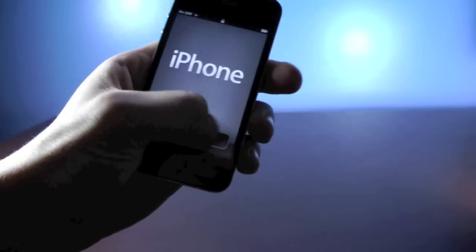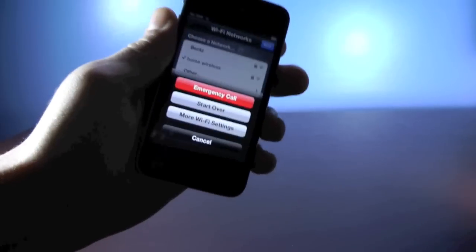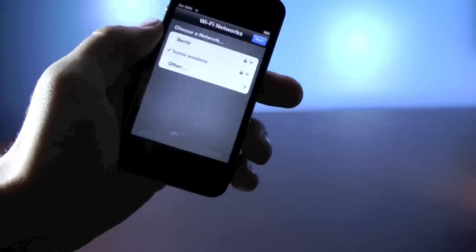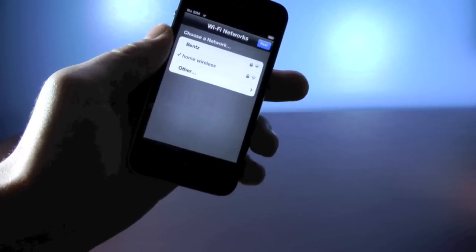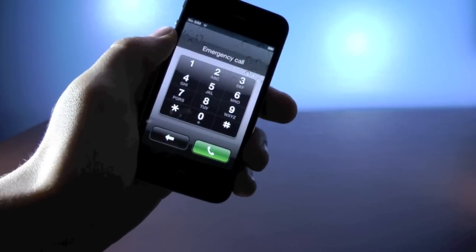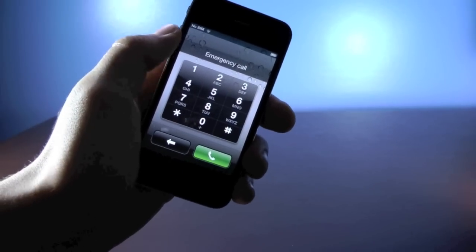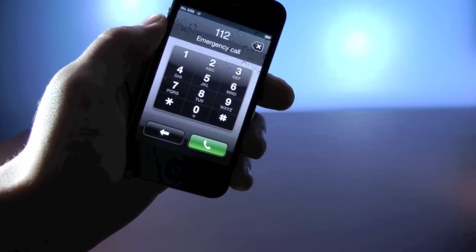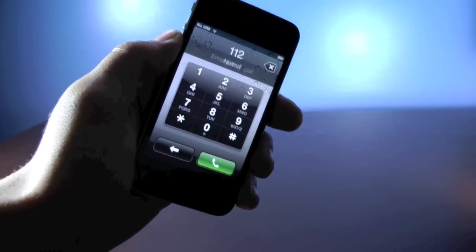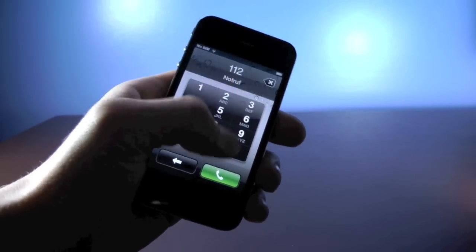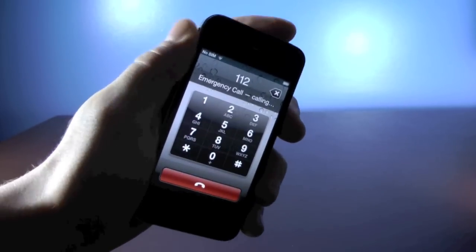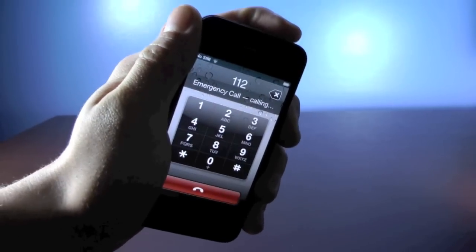All you need to do is go ahead and click the home button, then tap emergency call. Once you're on this screen, you're going to dial 112 or 911 — basically the emergency number in your country — and once you have that, you're just going to click connect, and then hold the power button.